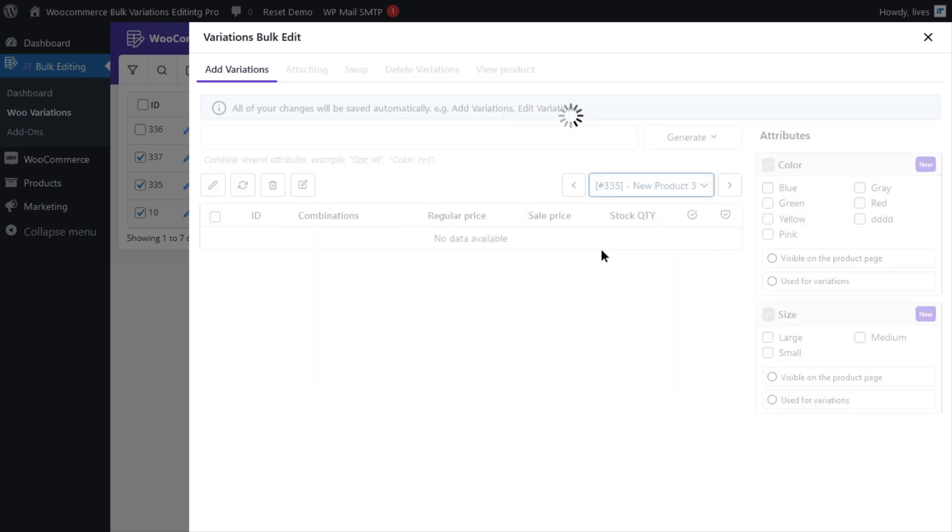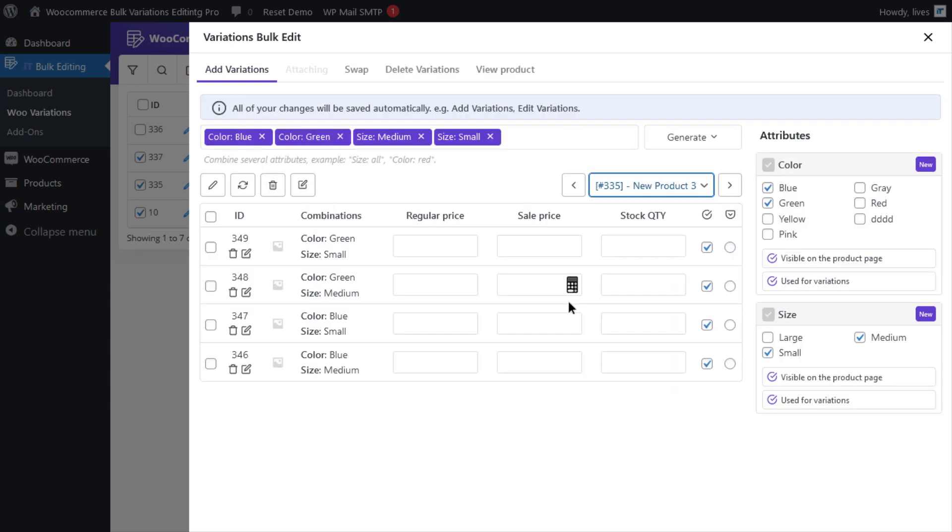For example, I'm just going to go for New Product 3. Now, there are two methods you can use to change the image.